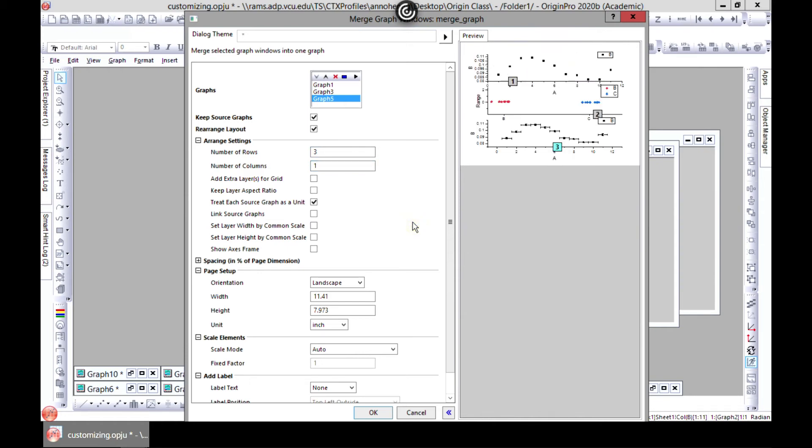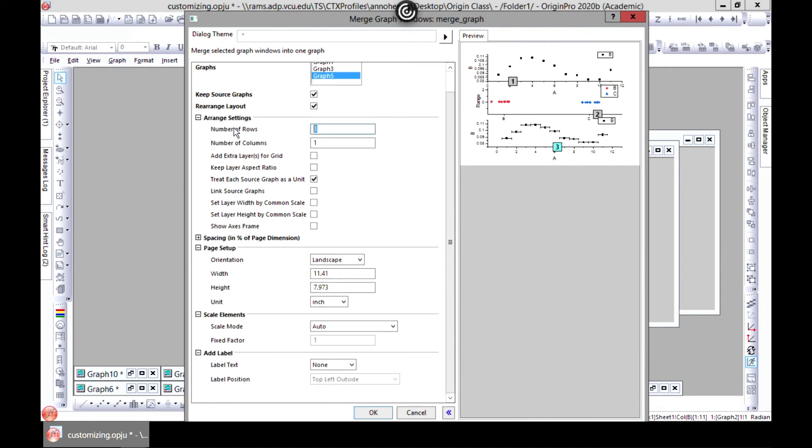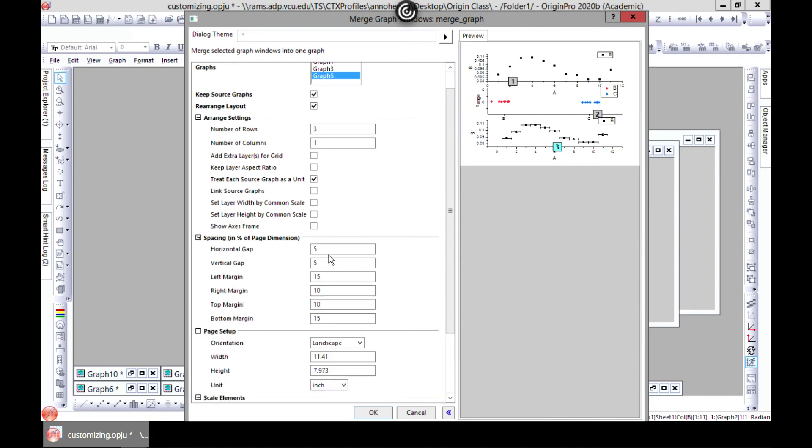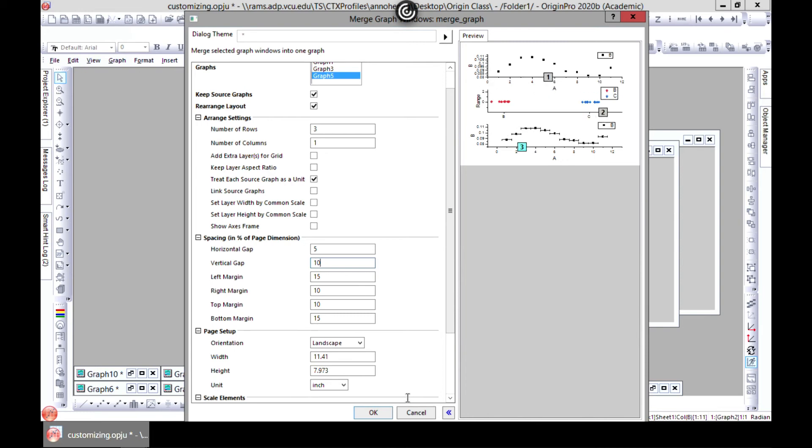You can put multiple graphs together this way. You can just go through all these properties, the spacing, how to put spacing in between, the horizontal, the vertical gap. Let's just make this double and see something. See, the spacing increases.